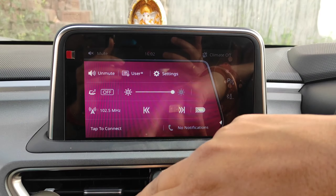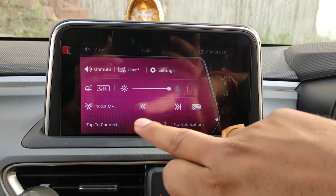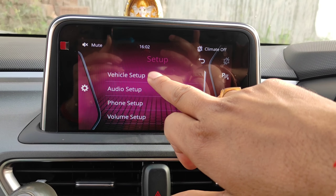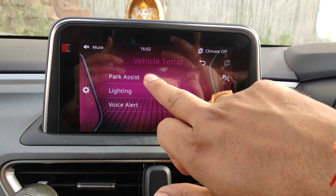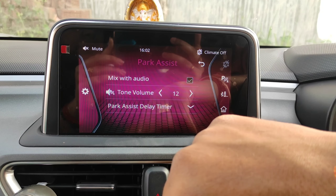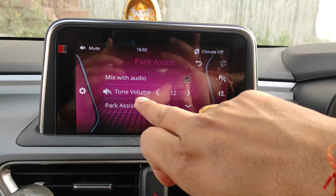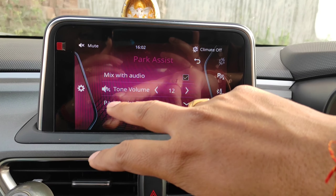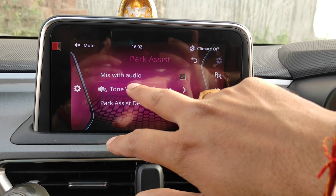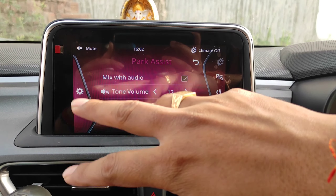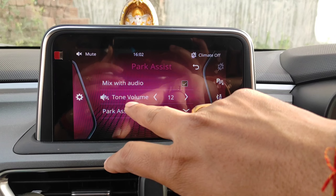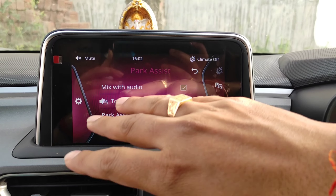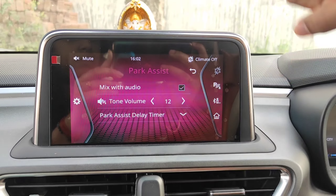You will come to the settings, and in the settings you will go to the vehicle setup. You will find the park assist option. In park assist, the tone of your music is playing and the reverse parking camera is on. When you go to reverse, along with the music, you will get a beep sound. If there is an object detected by the sensor, you will get a beep sound.